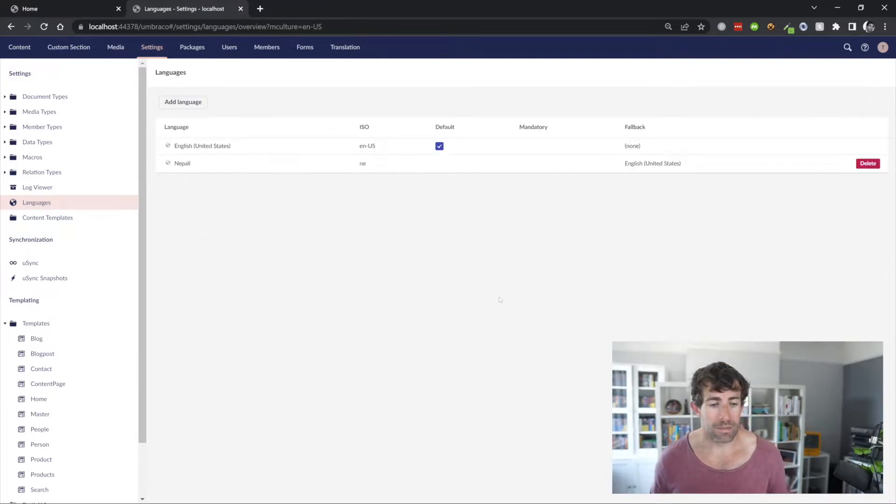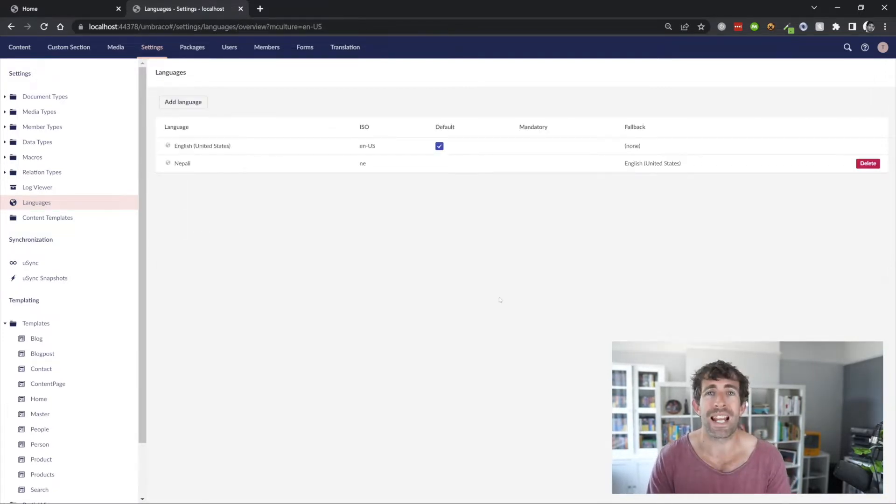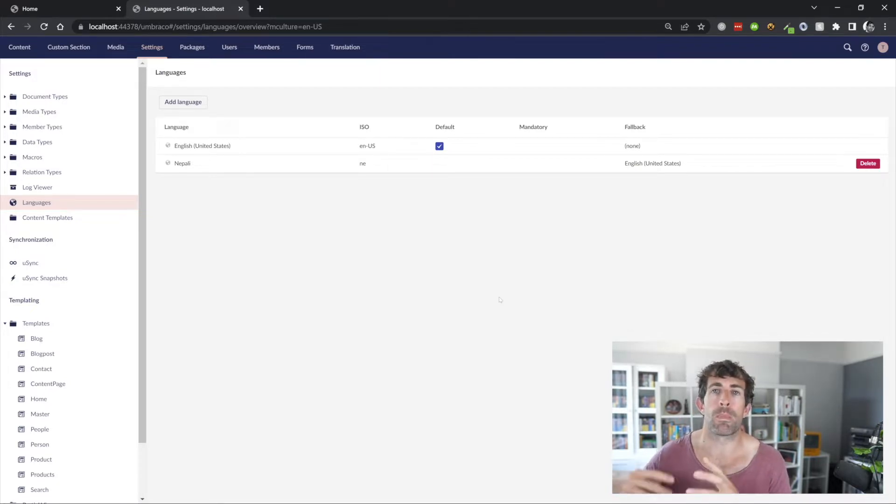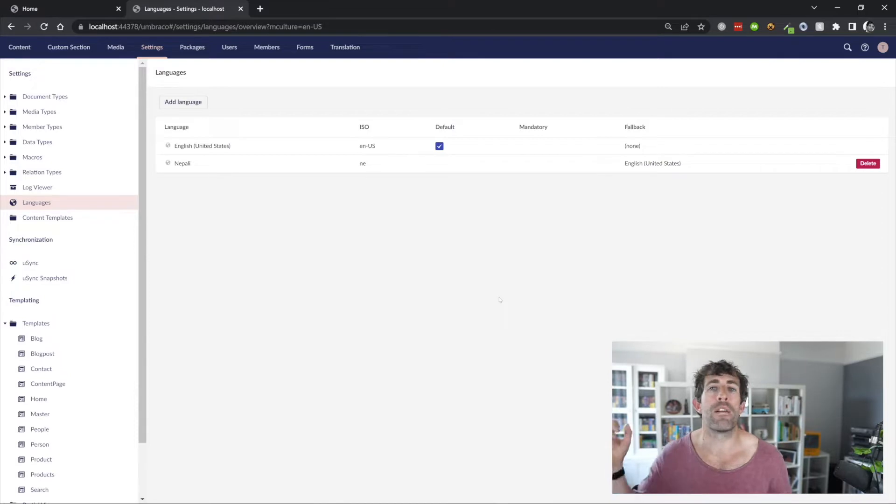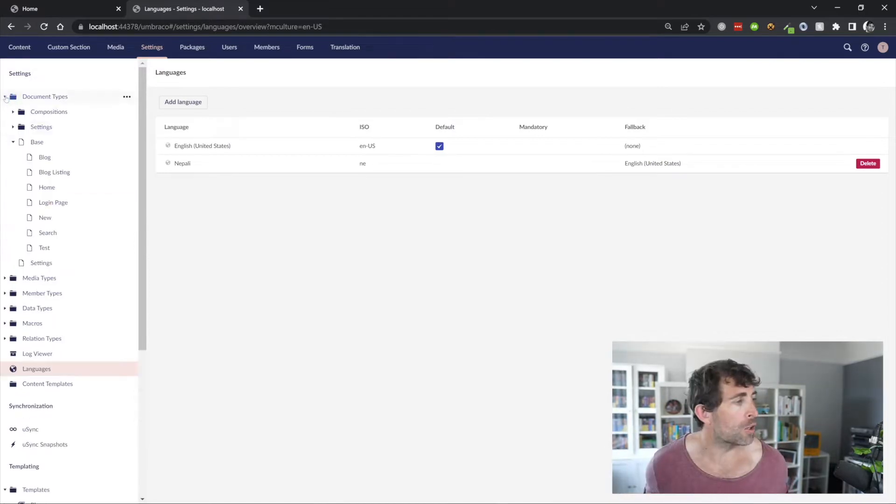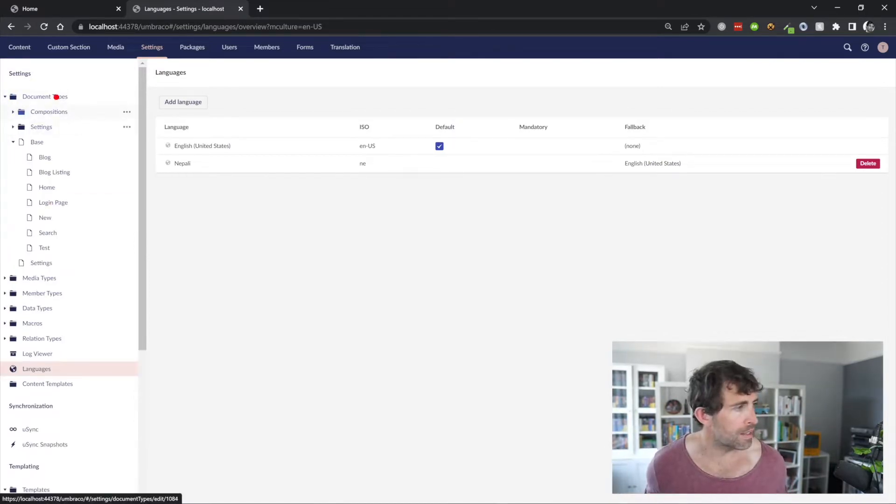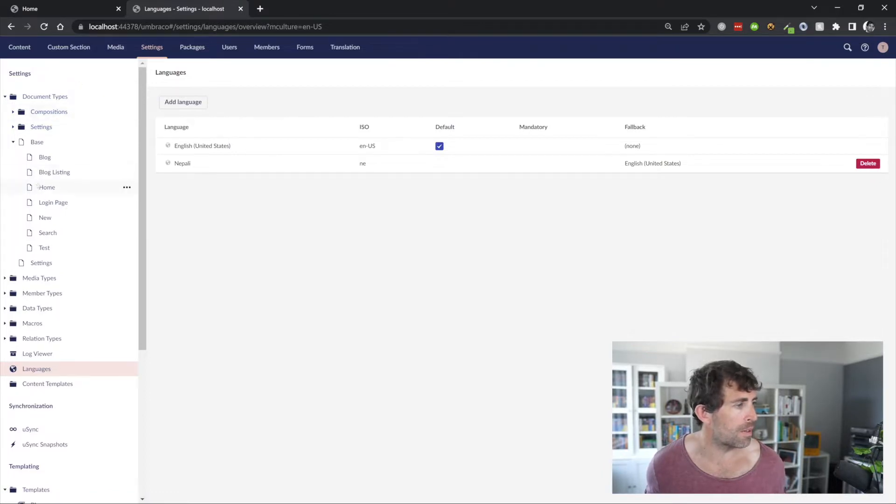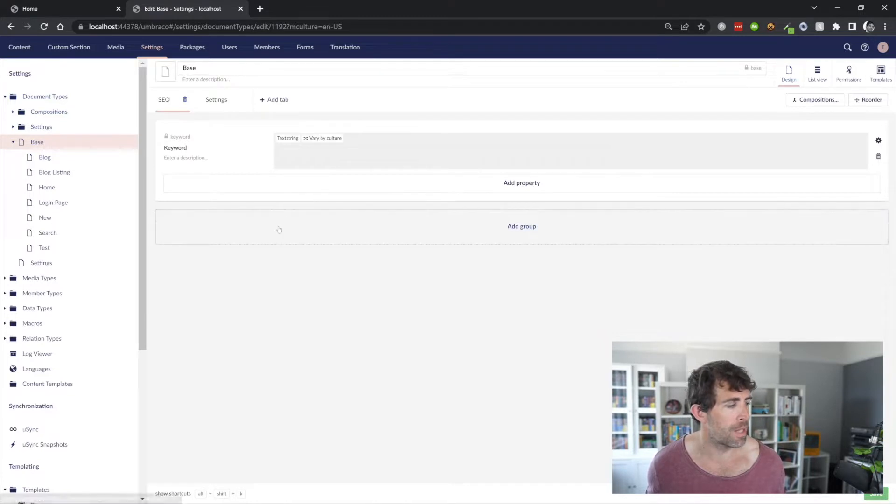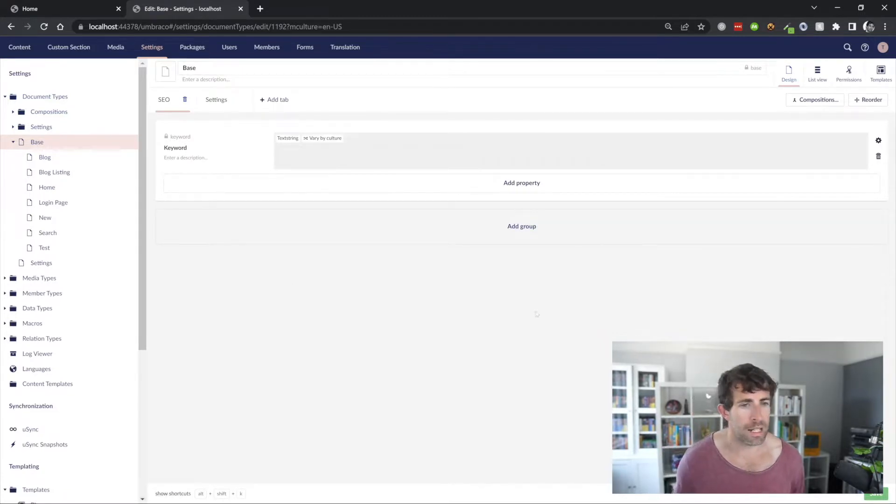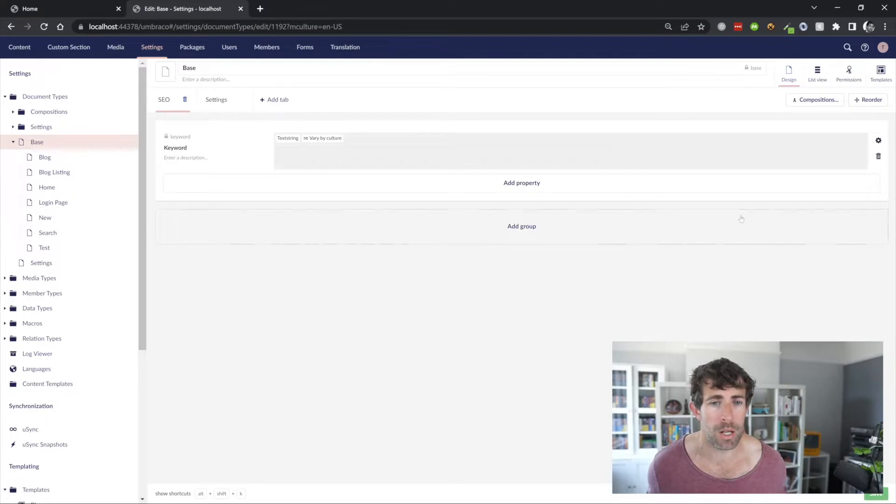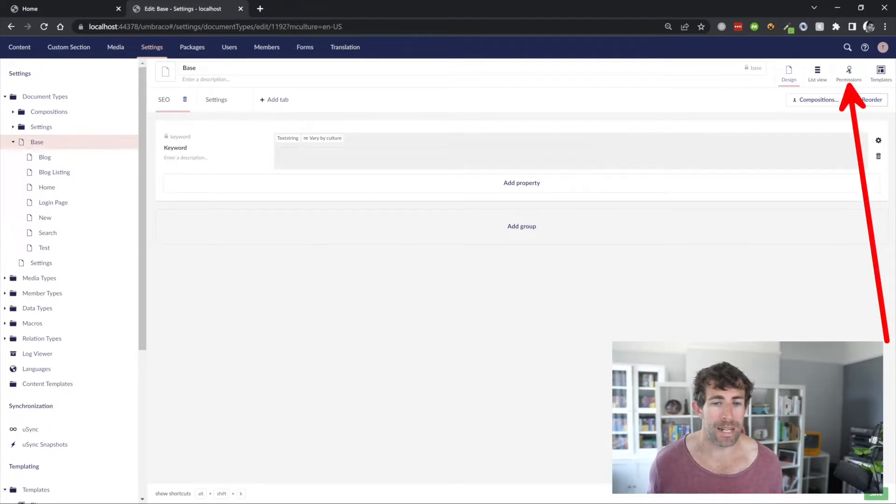After we've created these languages, our next step is to update our document types to work in multi-language mode as well. By default, everything's set to work in single language mode. So, to update our document types within the same setting section, click on a document type and find any one in the list. I have this base template here.